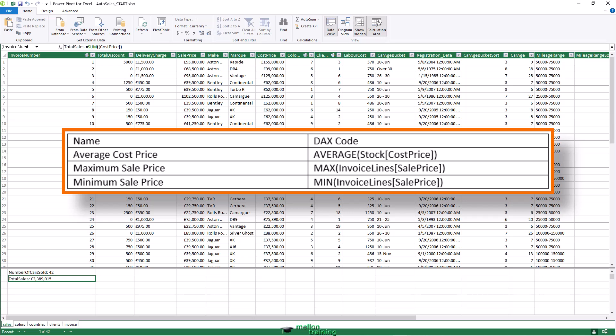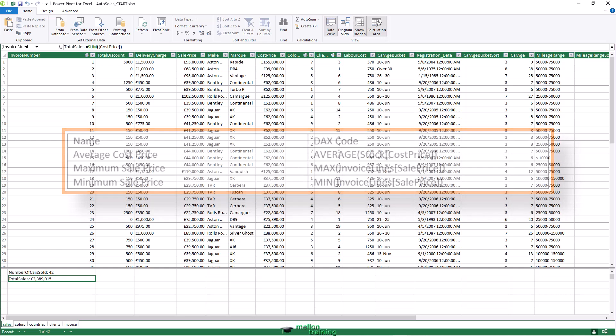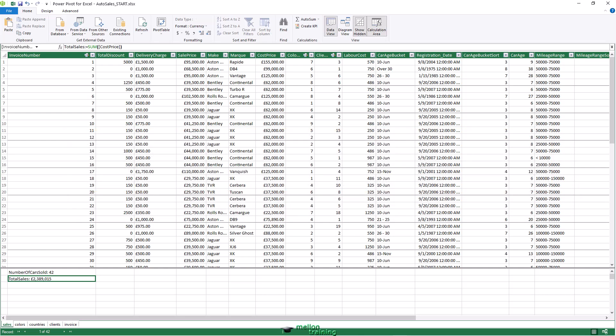As you can well imagine, not all metrics are likely to be as simple as those you just saw. You can also create measures that are the result of combining several DAX functions. You should try adding the ratio of gross margin to sales prices to the data model for a little practice.